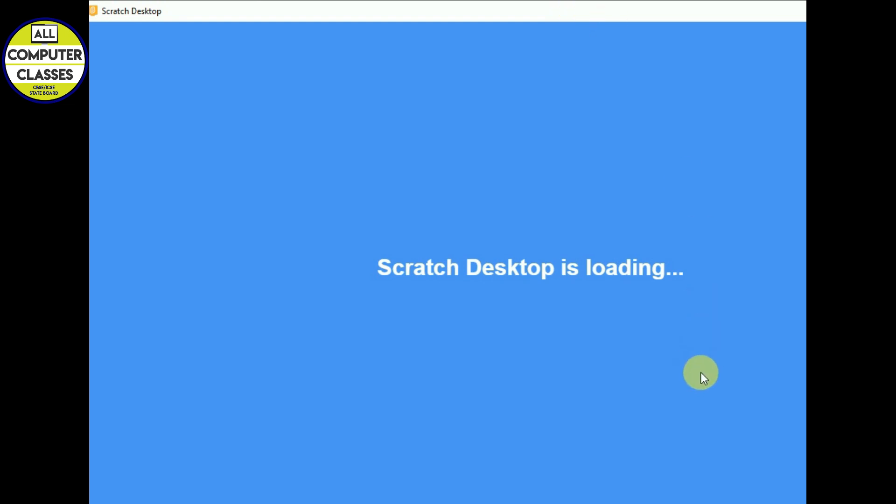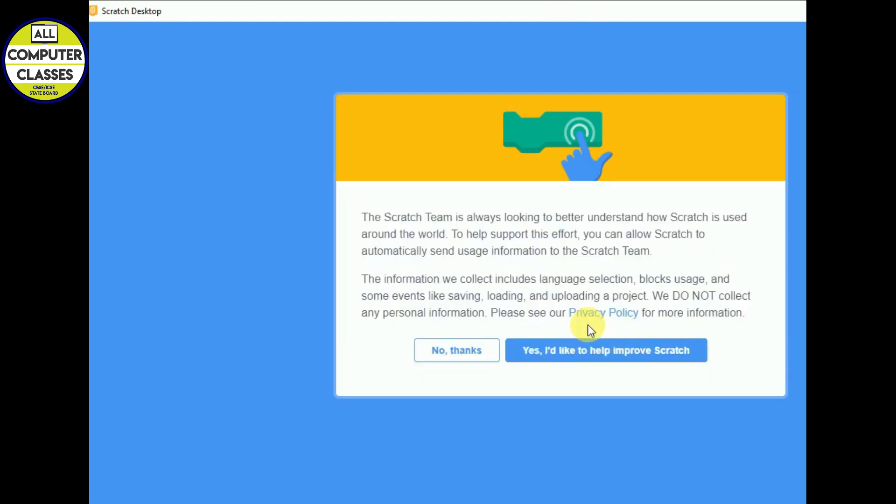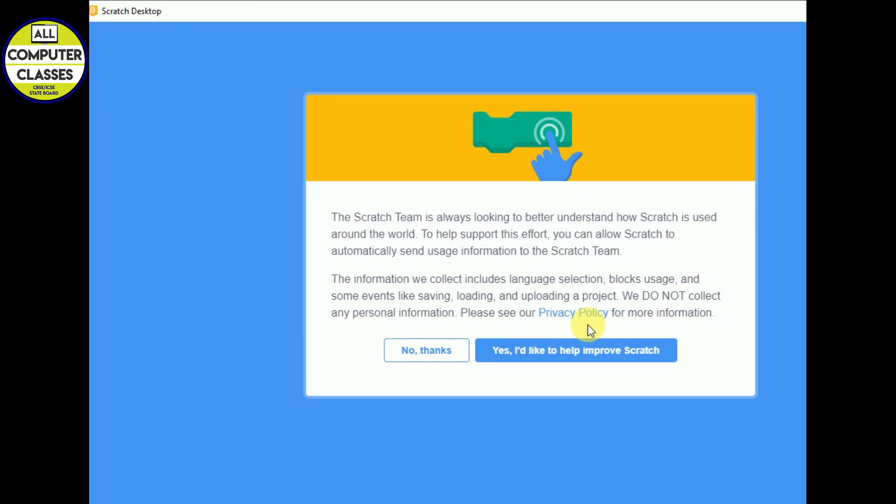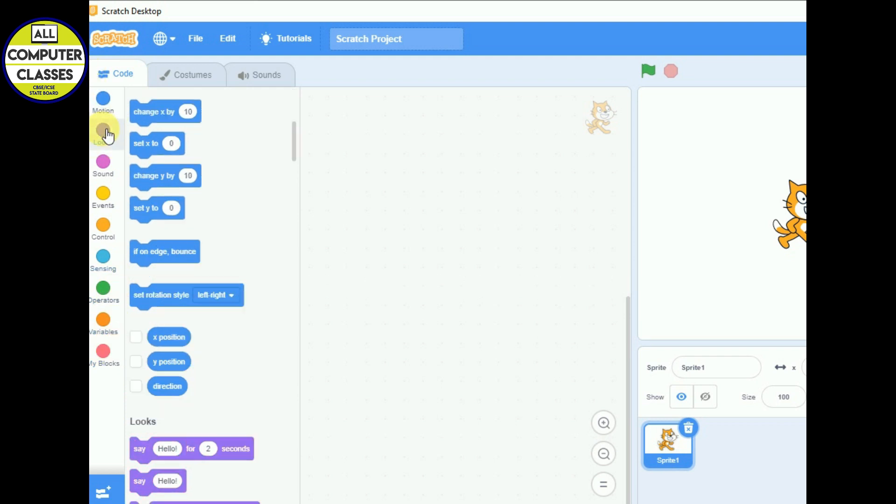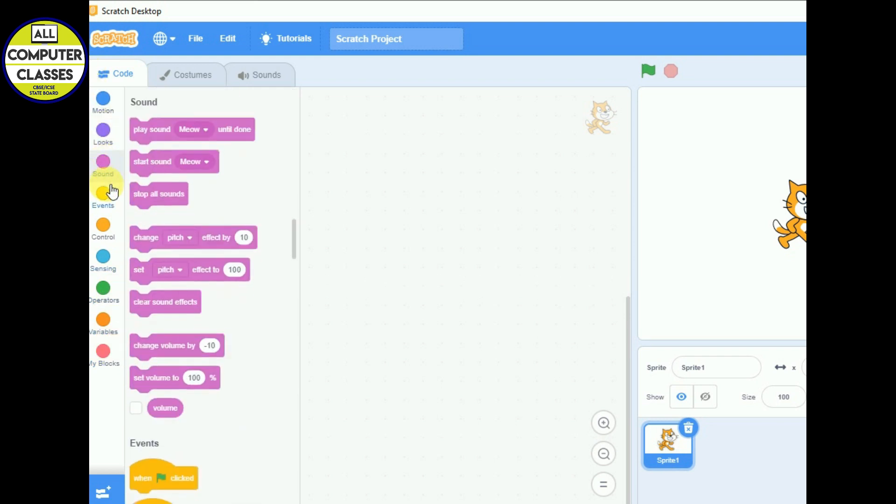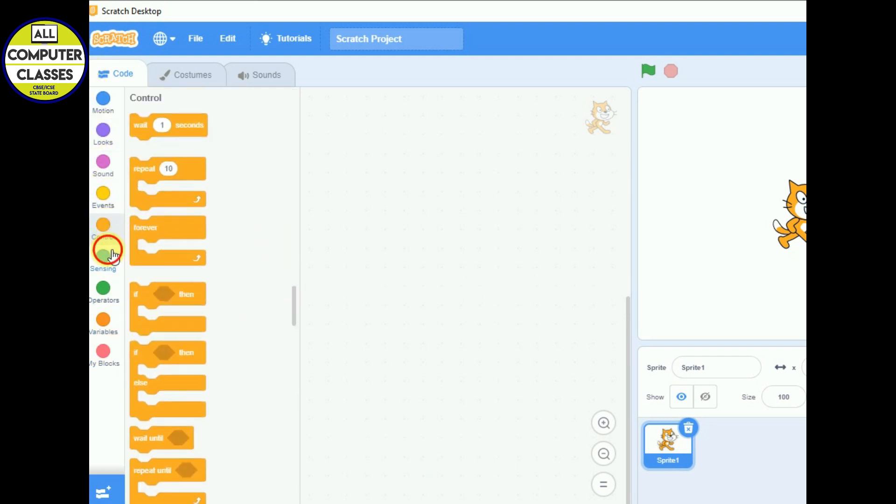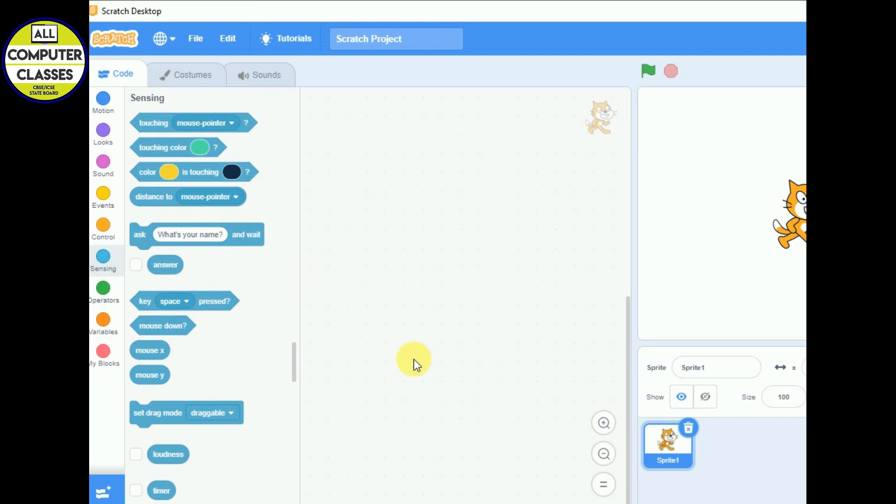No thanks, not right now. So these are your blocks, we can open and see the options. This is our stage, this is our script area, this is our cat means sprite.